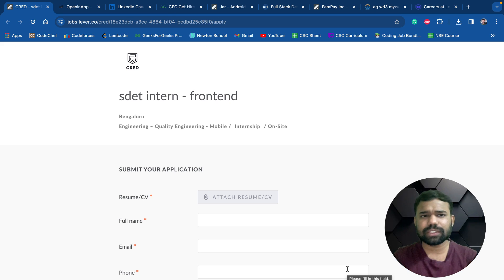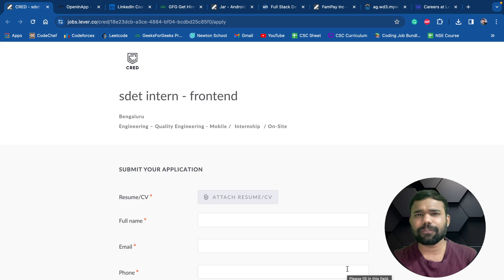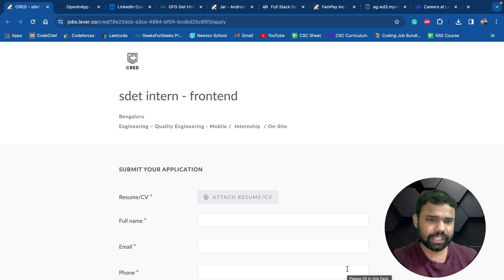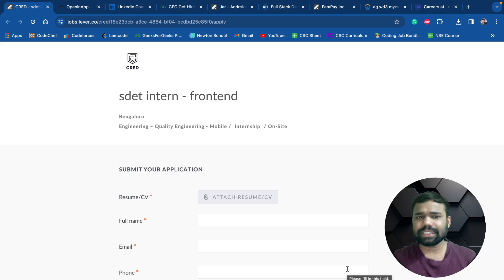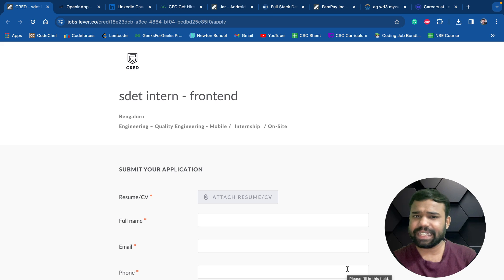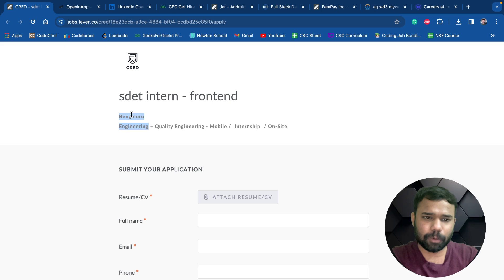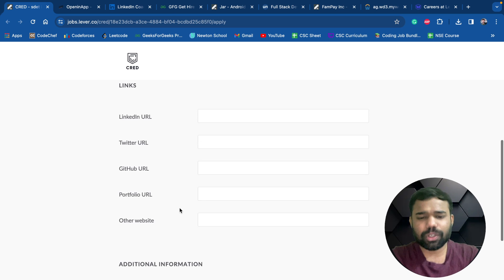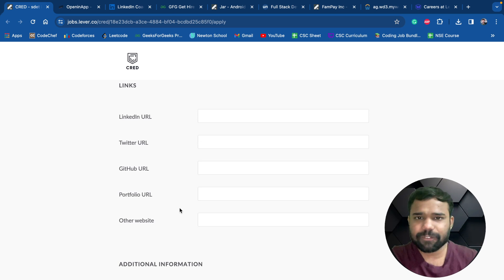These are mostly internship opportunities for batch 2024, 2025, and some are for 2026 also. They are basically for fourth, third, and second year. The very first opportunity is by CRED which is for SDET intern frontend. This is a Bangalore-based opportunity where 2024 graduates and 2025 graduates both can apply.